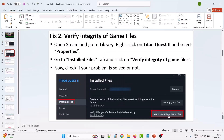The second solution is to verify the integrity of game files. Open Steam, go to Library, right-click on Titan Quest 2 and select Properties, go to the Installed Files tab, and click on Verify Integrity of Game Files. Once verification is complete, launch the game and check.